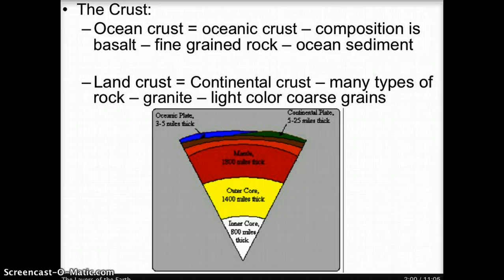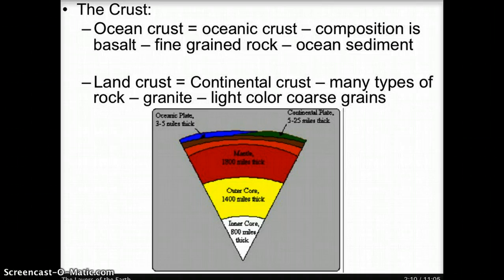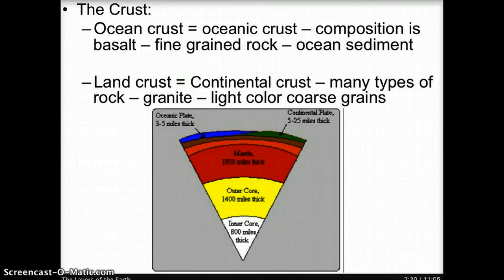There are two different types of crust. One type is called oceanic crust, which exists where the oceans are. It is composed of basaltic rock, which is fine-grained rock. In the diagram, oceanic crust is represented by the blue color. The other type is called continental crust, which exists where land is. It is composed of granitic rock, which is a light-colored, coarse-grained rock. In the diagram, continental crust is represented by the green color.